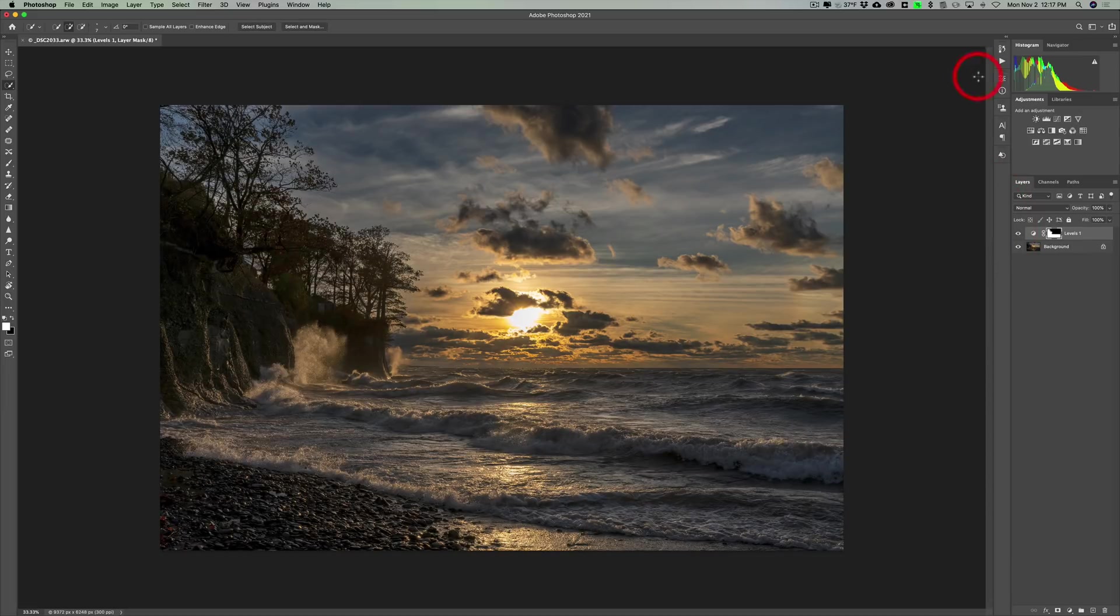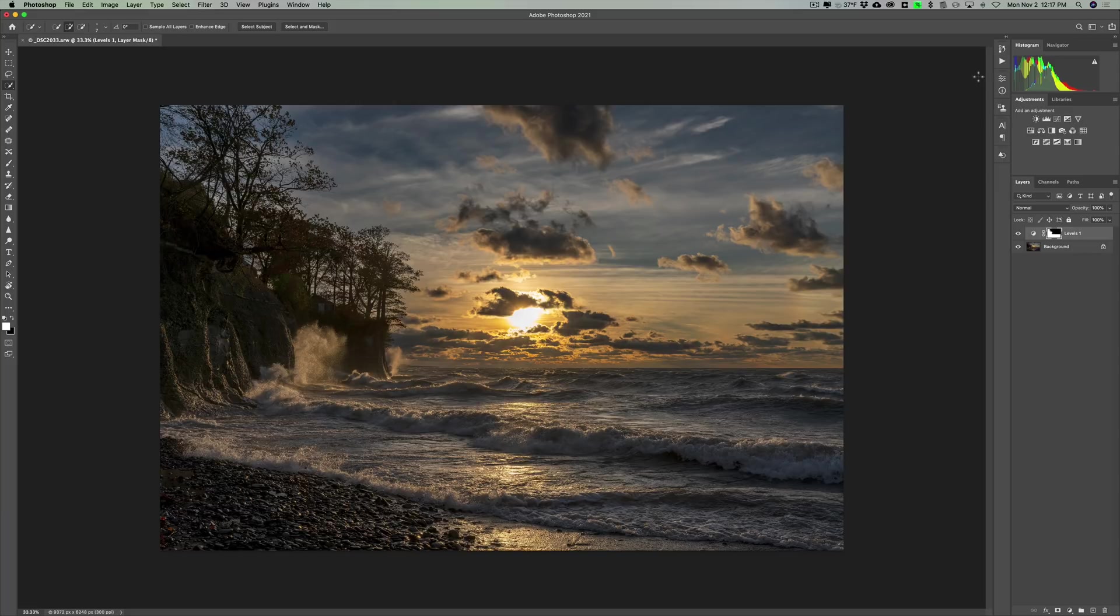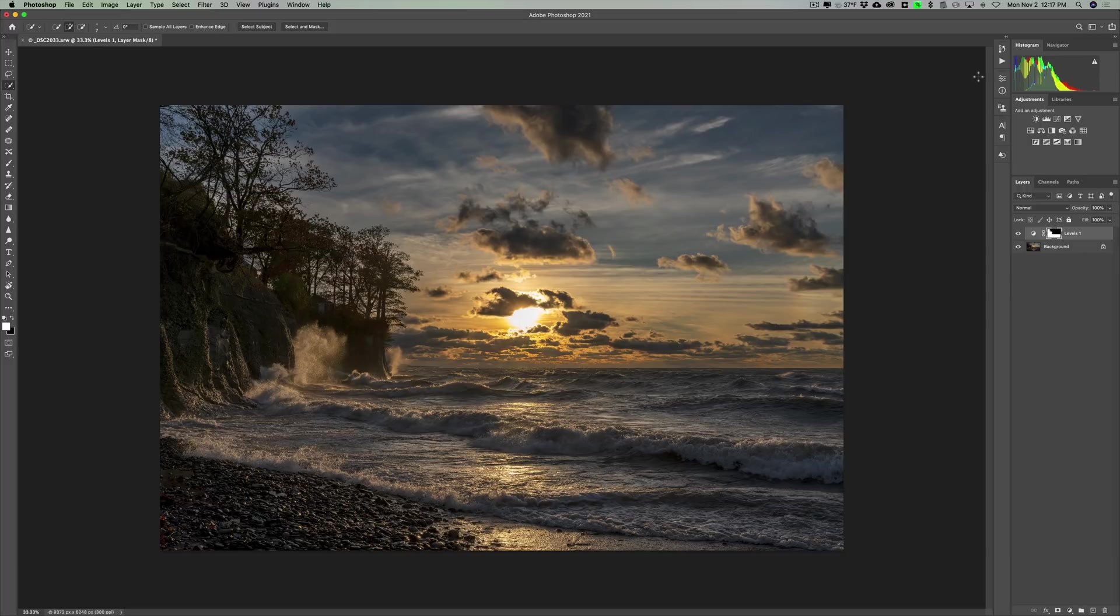Now from here, I could still do adjustment layers if I want to do something with saturation or anything like that. Or maybe I just want to use the Adobe Camera Raw filter to really process the image further.